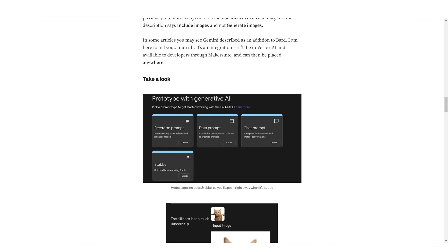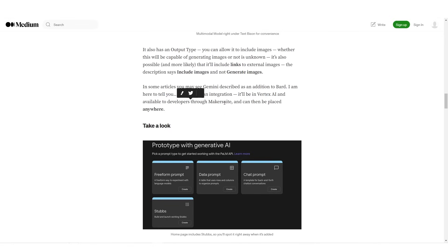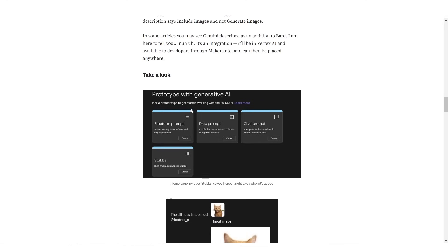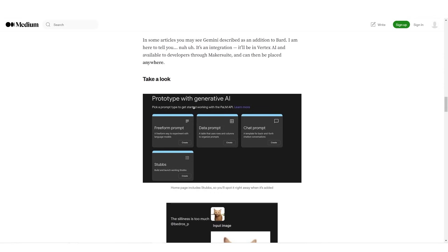Then of course we can see that it says in some articles you may see Gemini described as an addition to Bard. I'm here to tell you, nah, it's an integration. It will be in Vertex AI and available to developers through Maker Suite and then can be placed anywhere.